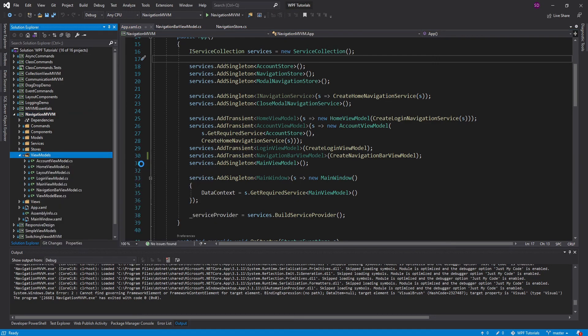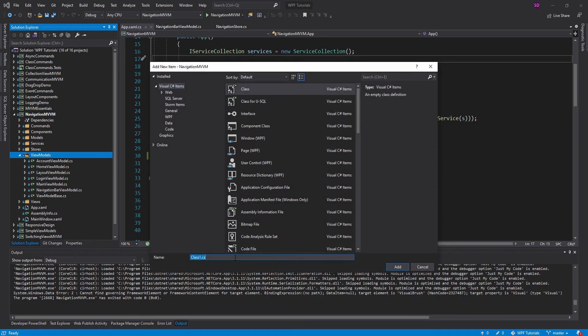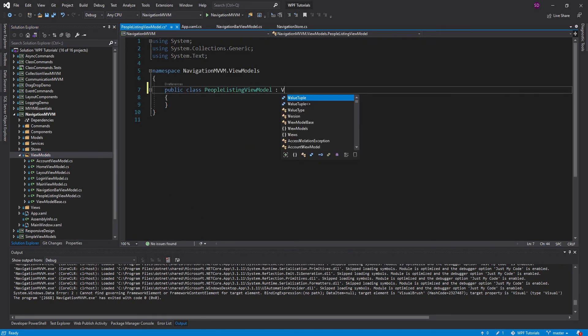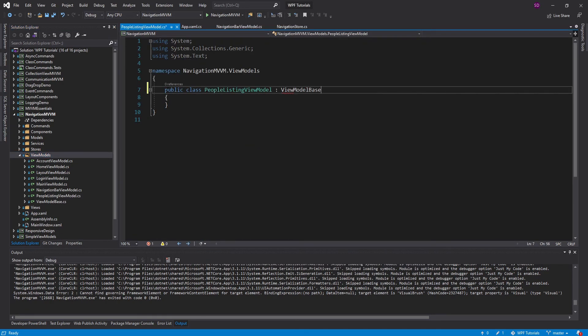That is indeed the first step. We're going to call this the PeopleListingViewModel. We'll go with 'people' and inherit from ViewModelBase, so we get our INotifyPropertyChanged.